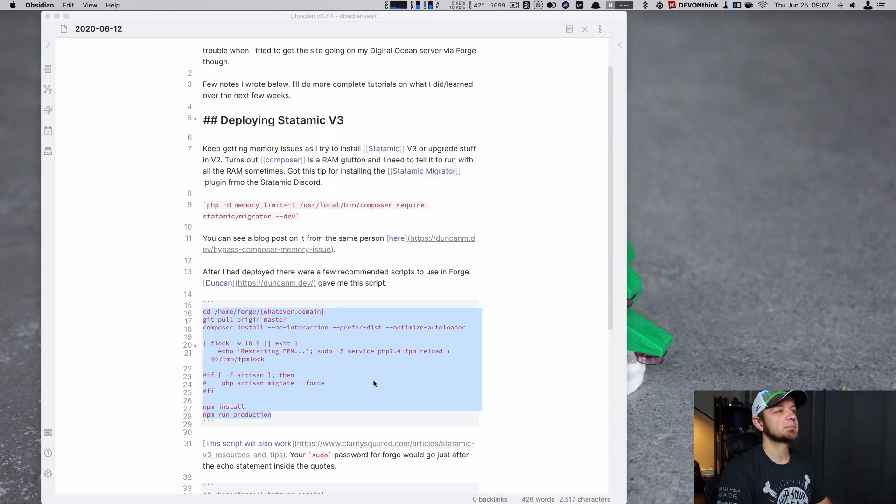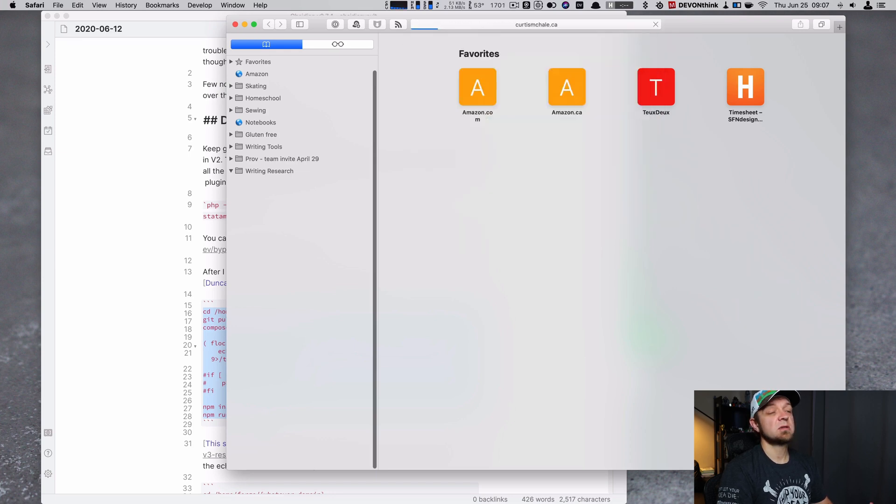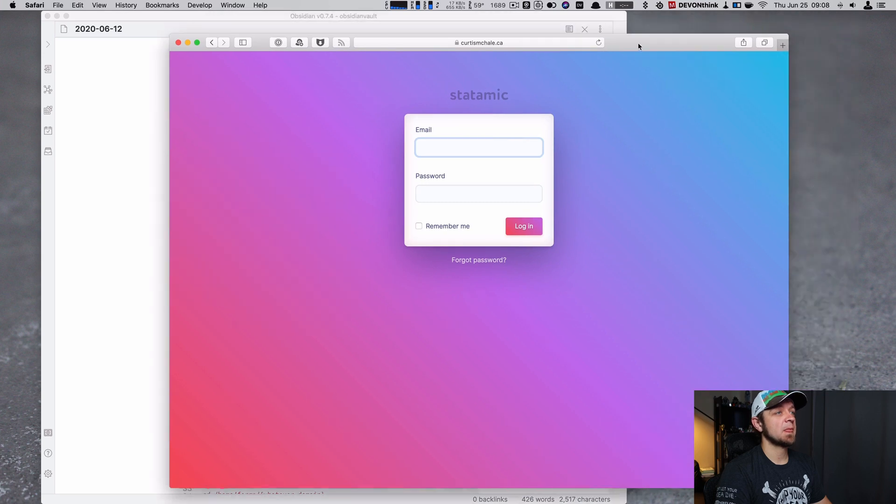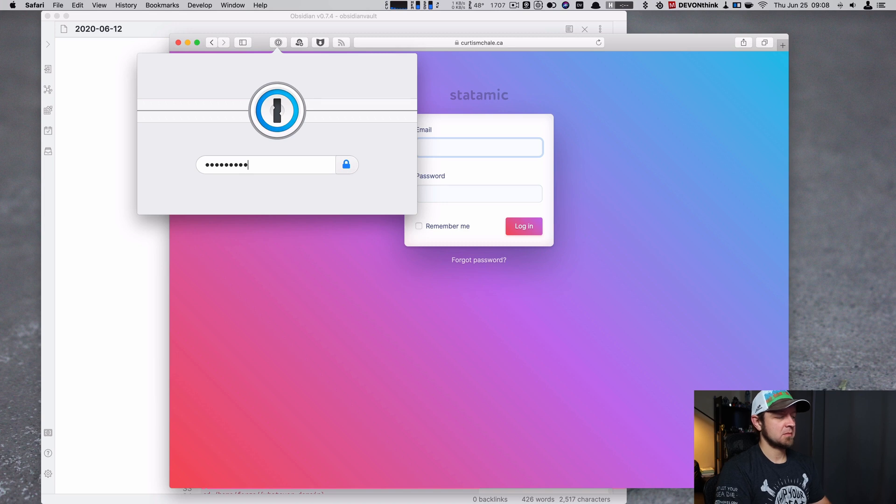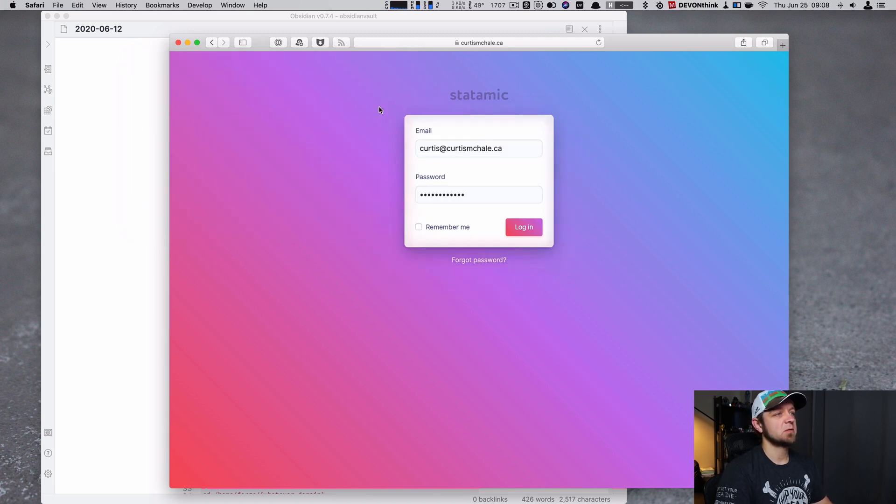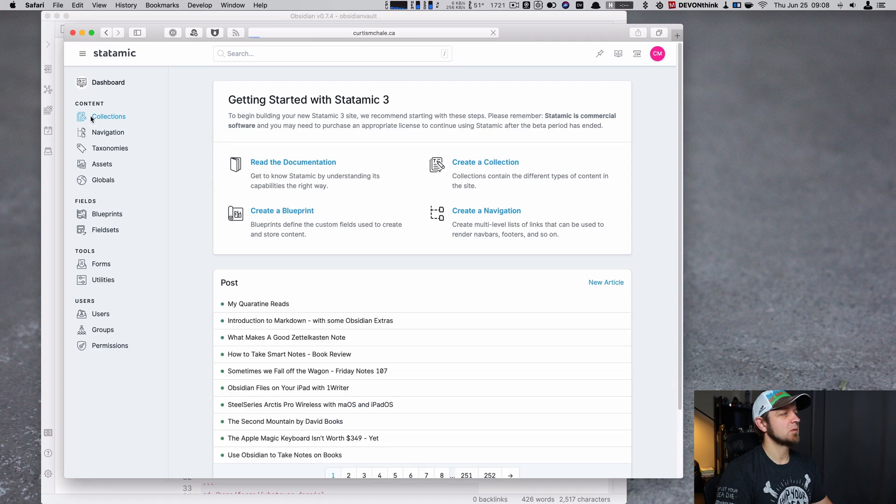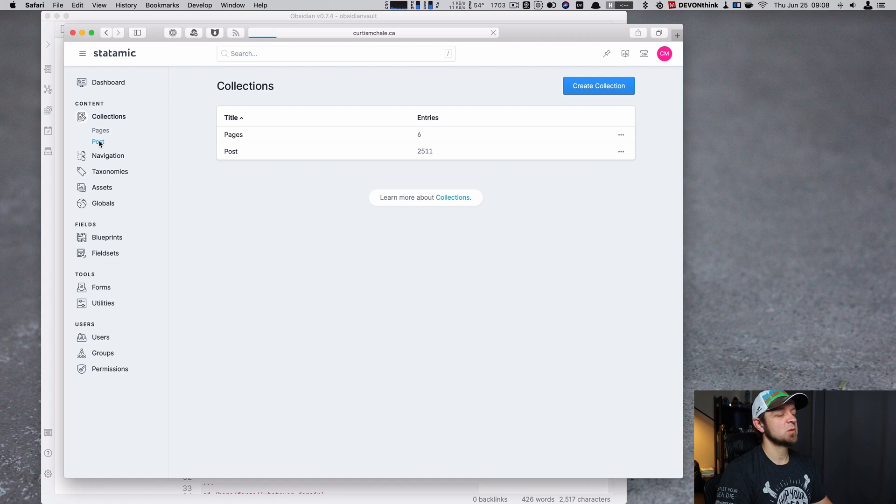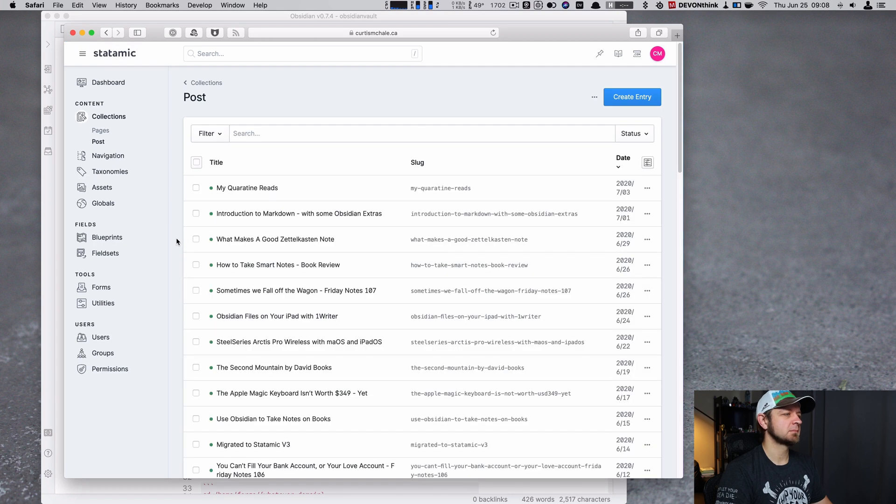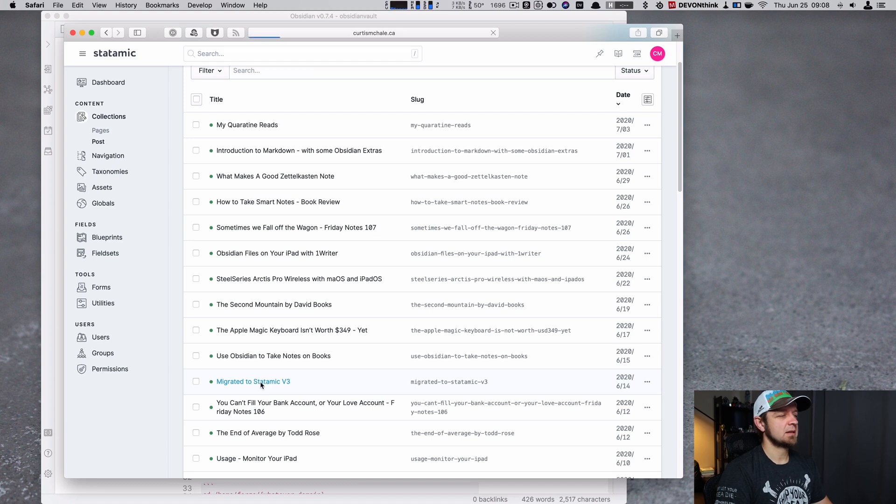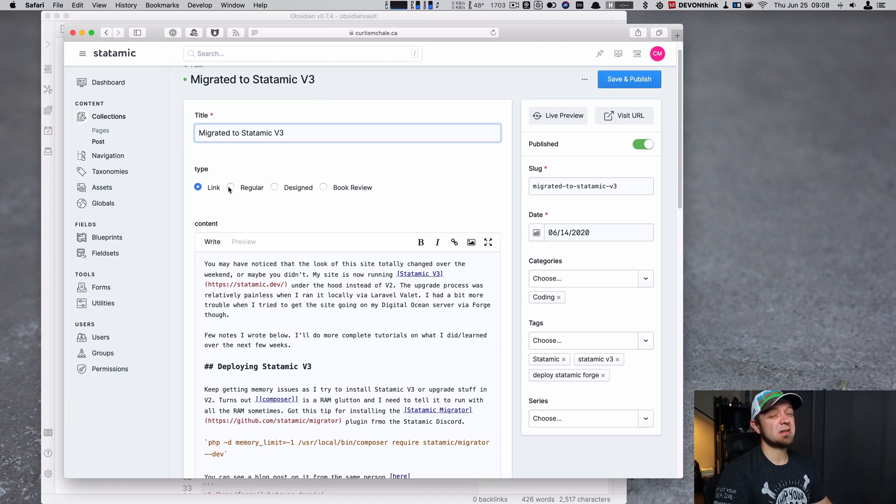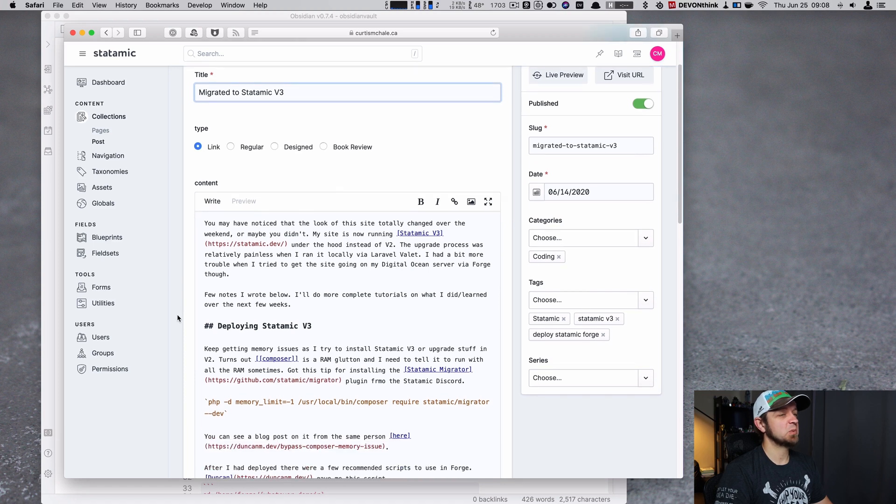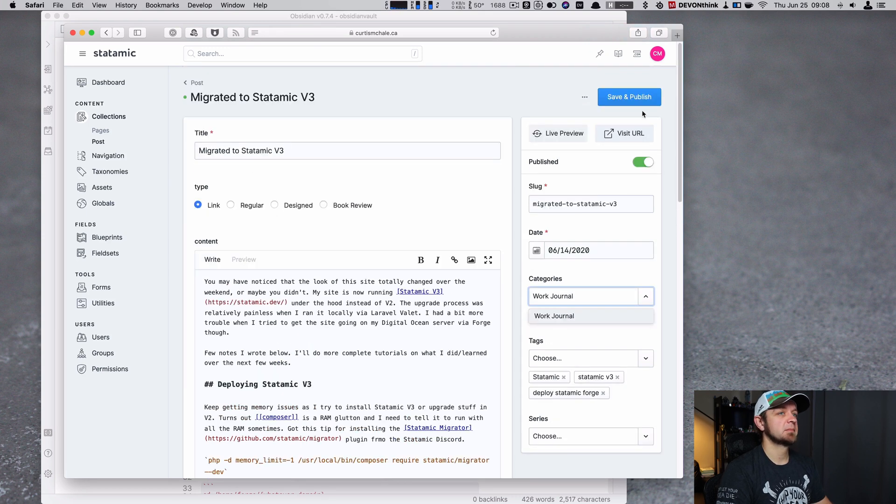Let's open up Safari. And let's go to CP. This will be Statomic you get to see. Or my Statomic dashboard. And we'll autofill. And then we can go into my collections. Into posts. Statomic is pretty. V3 is really pretty. And then we're looking for migrated to Statomic V3. I think. So then what I did is I just mostly copied and pasted it into a blog post. I should probably put this under Work Journal as well. Work Journal. Save.